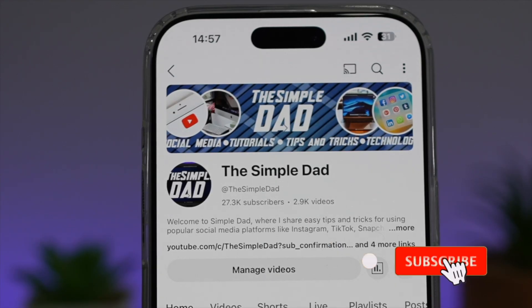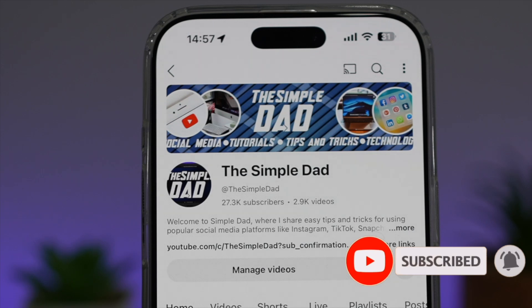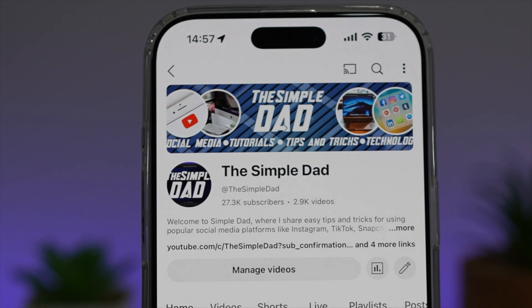If you're new on the channel and you want to find out more about your iPhone, your Android phone, or any other social media apps, don't forget to subscribe to become a part of the Simple Dad community. Hit the like button if you find this video useful.